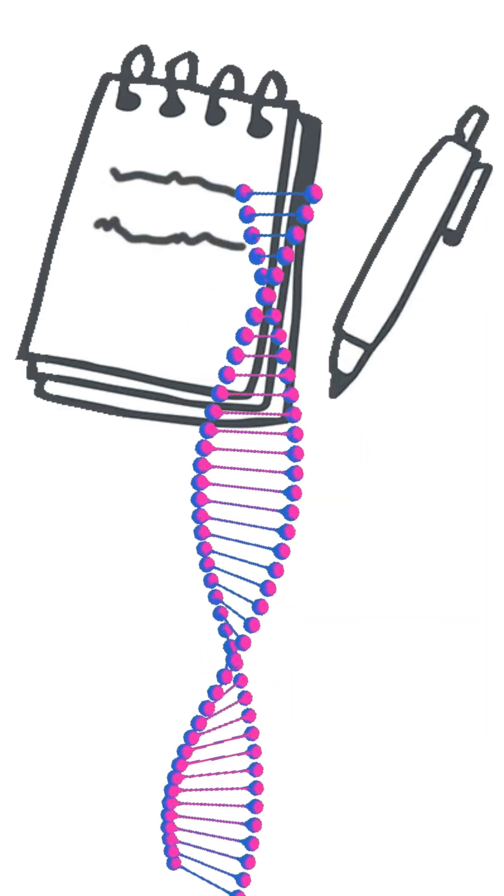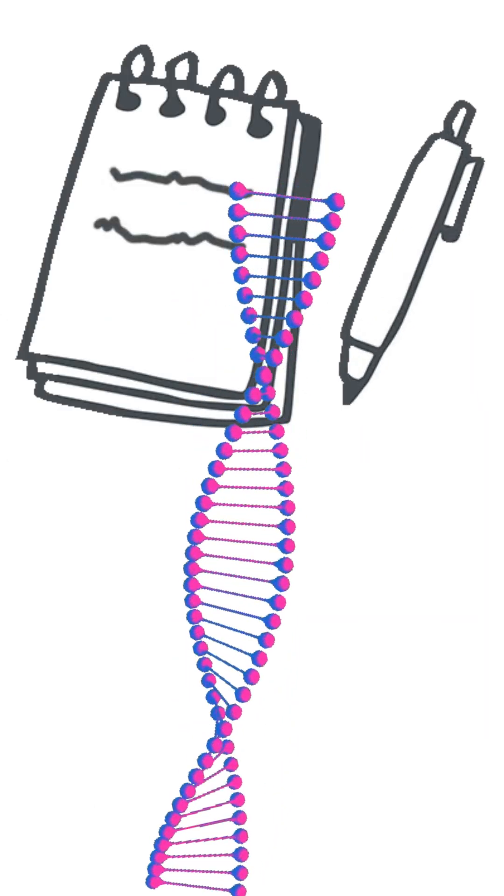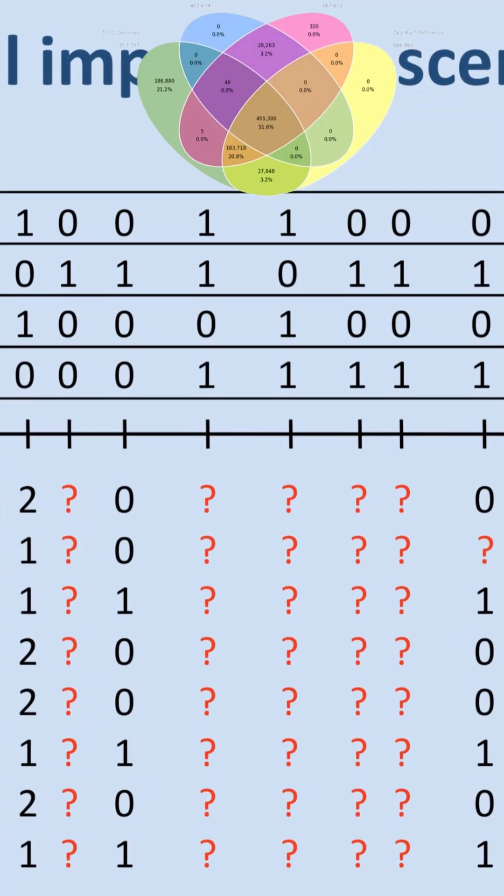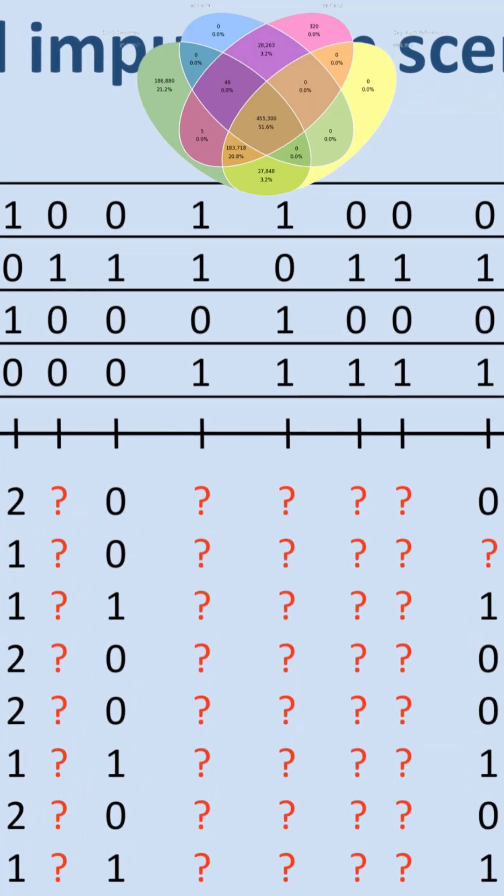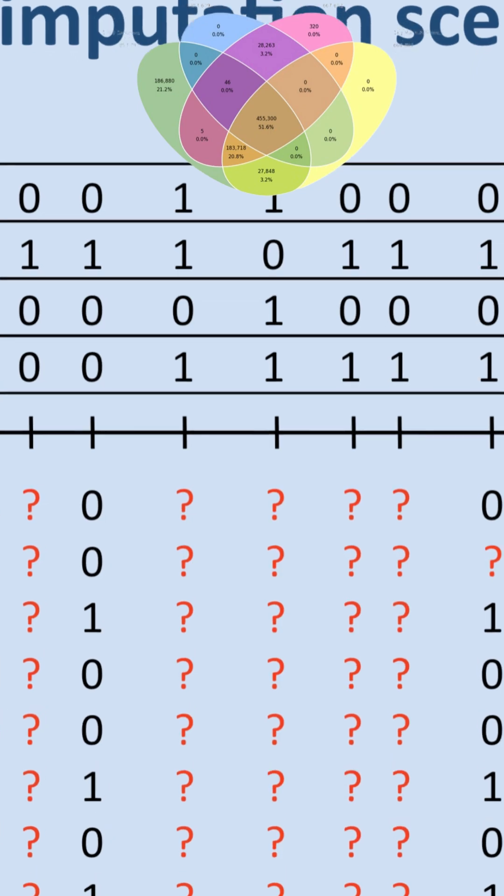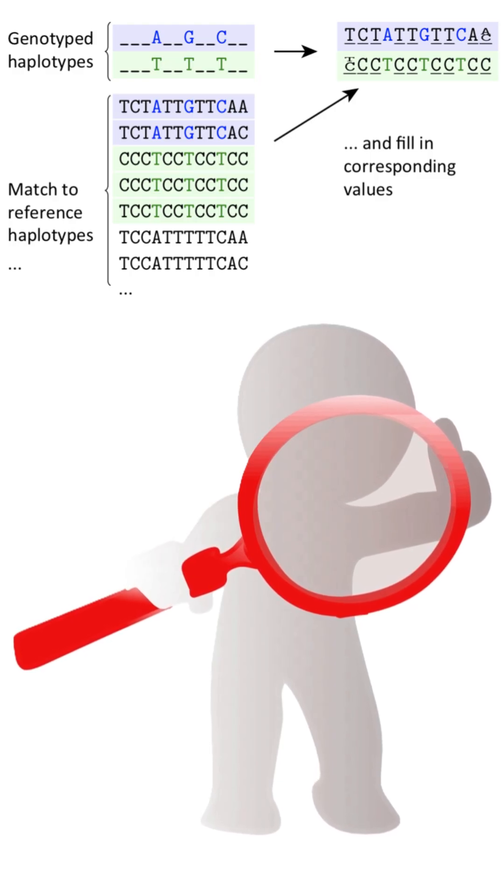Imputation is the process of filling in the blanks, predicting your missing SNPs using powerful statistical models and massive reference panels. The result is a much more complete picture of your genome.